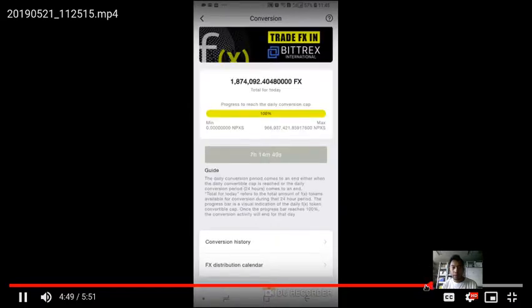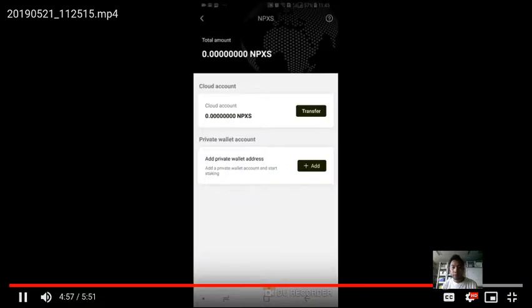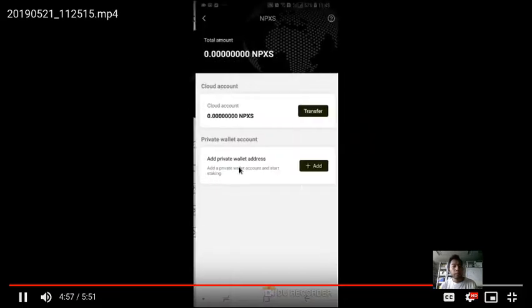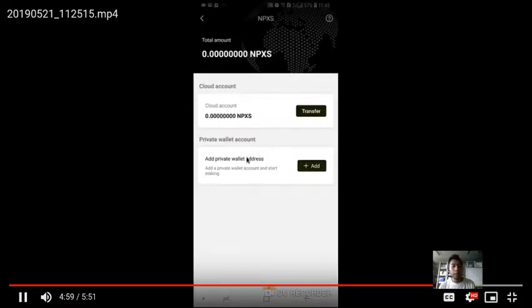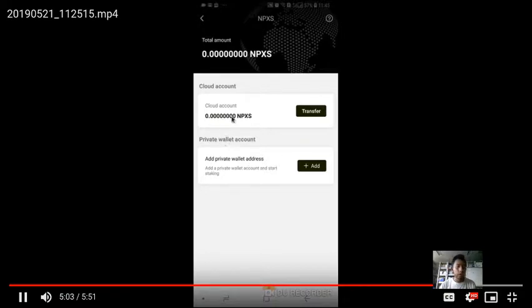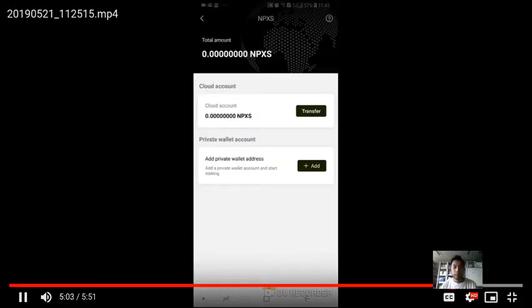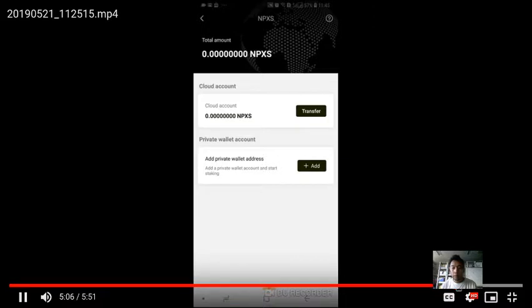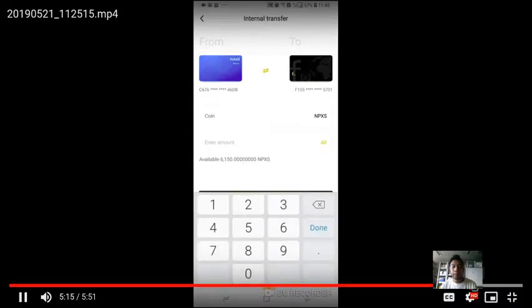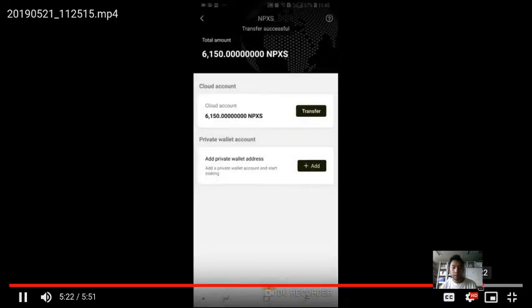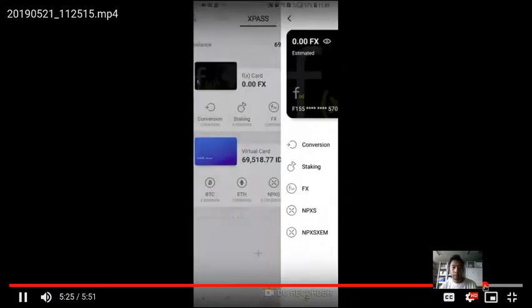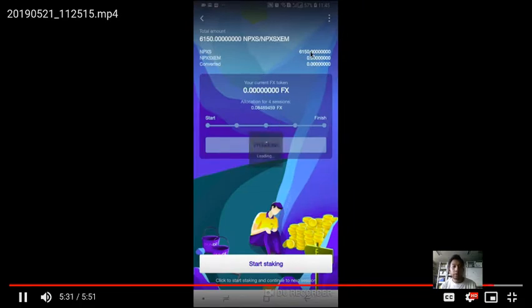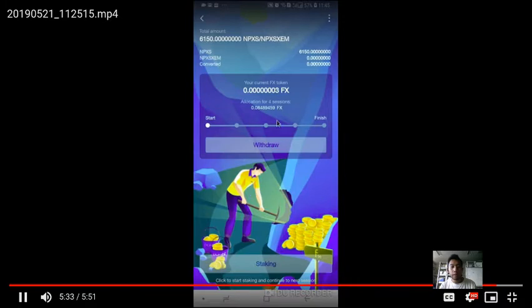I have to transfer my Pundi X from my virtual card account to my FX account. I will transfer all of them. I successfully transferred, and after that there is this much Pundi X in it. Now I can start staking.